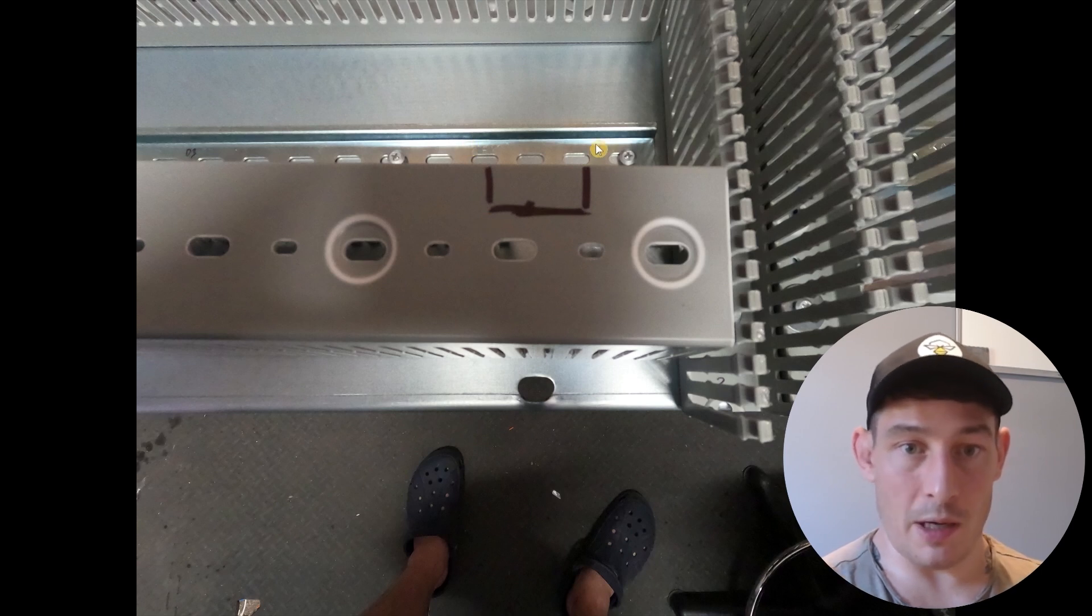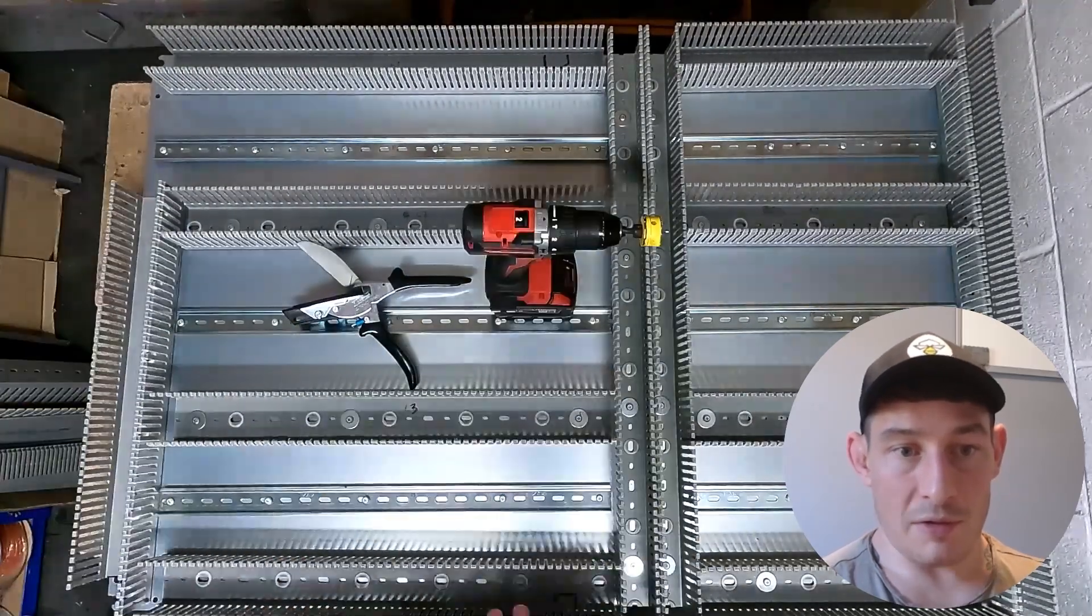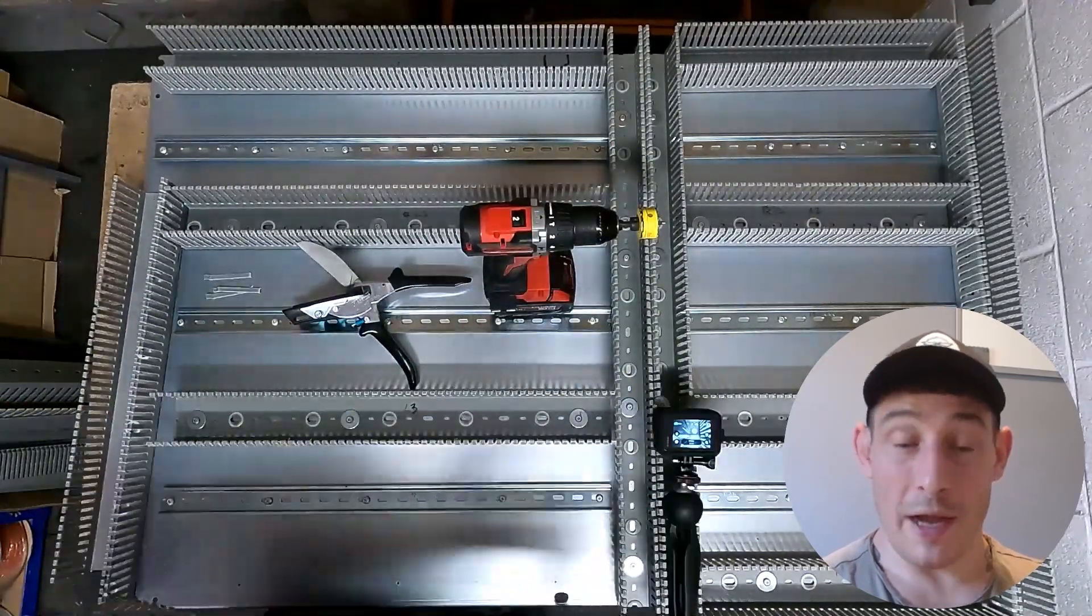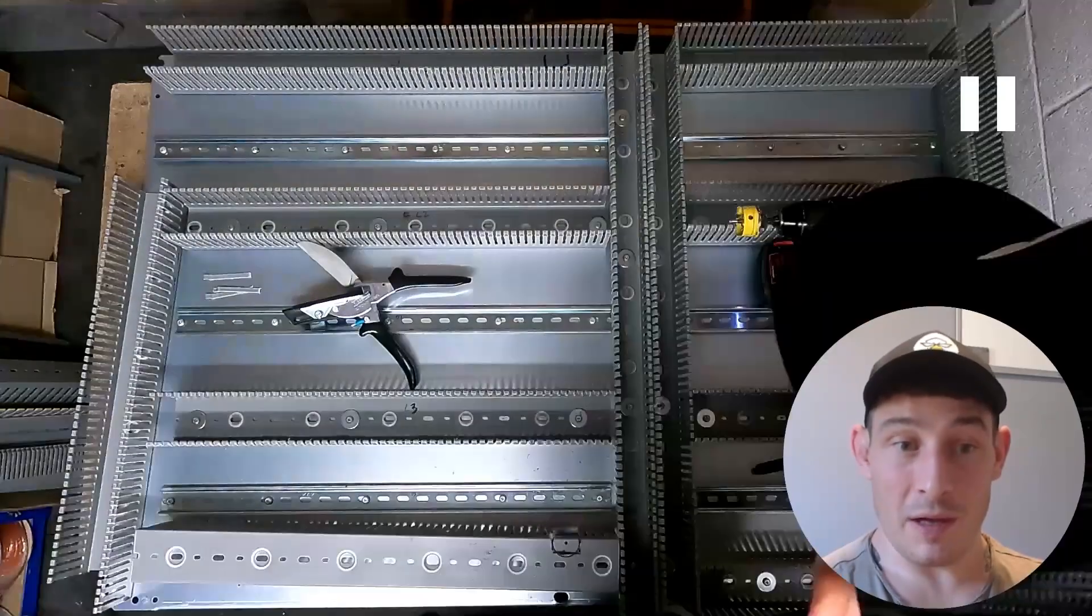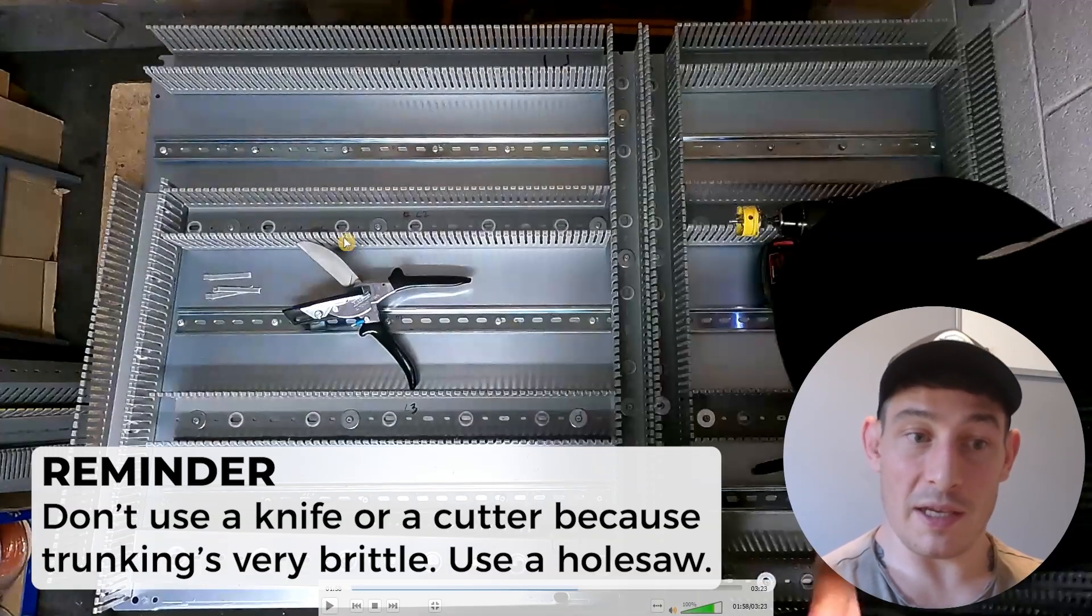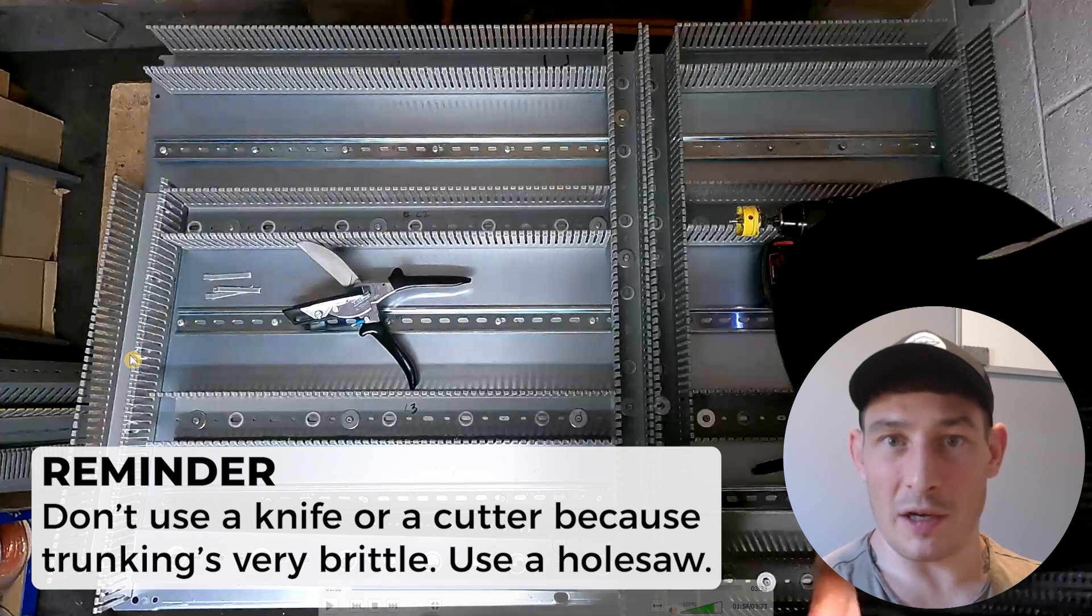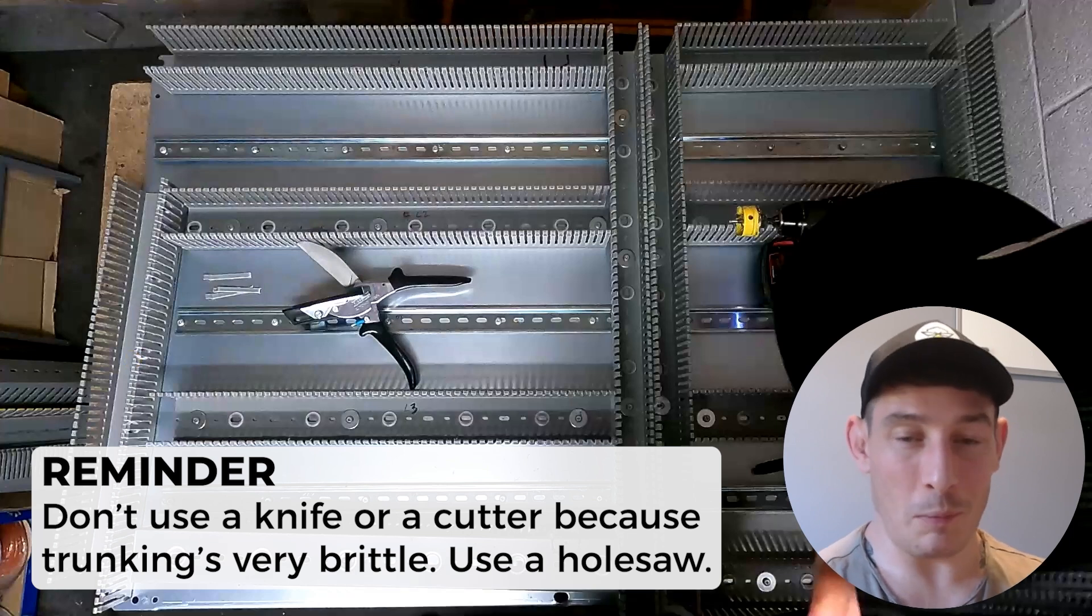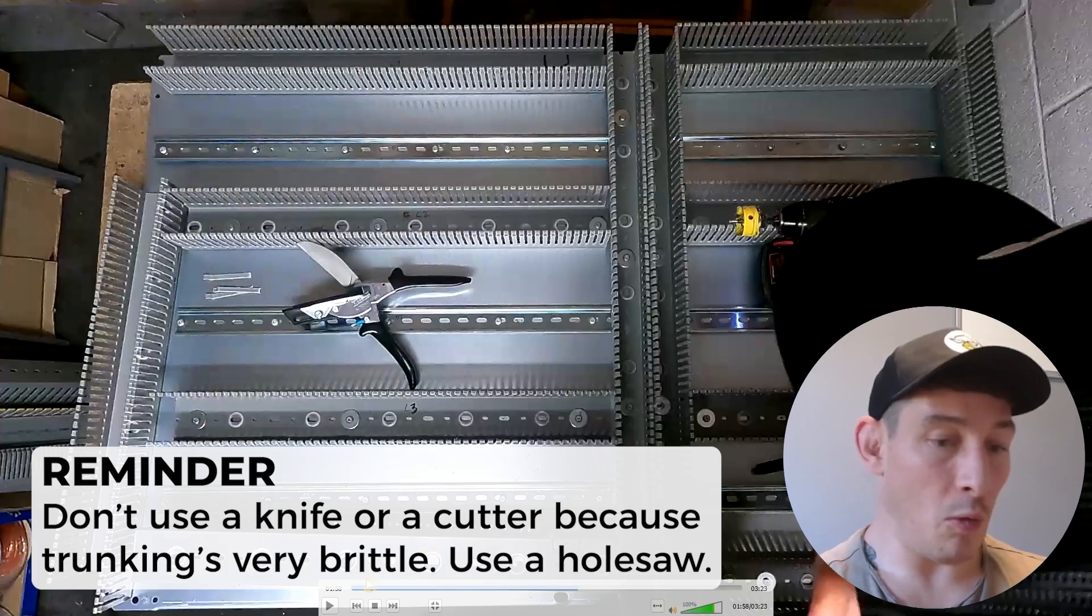And on the underside of that piece of trunking it looks very similar. So going around just doing all of that, and then the best way that I found is not using a knife, not using cutters like this because this trunking is very brittle and can crack in the wrong places. What I found is just use a hole saw.